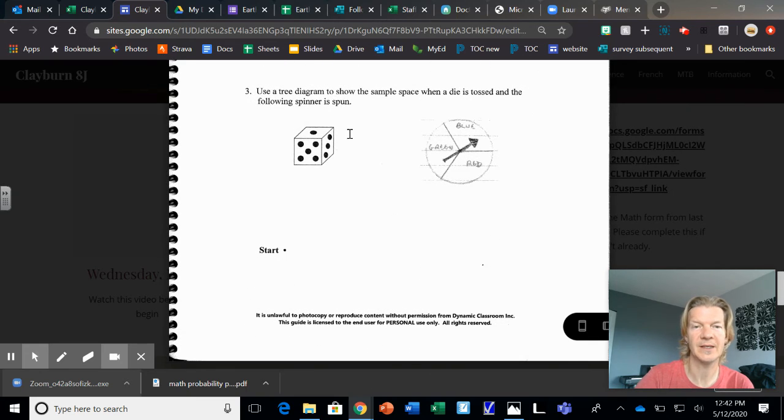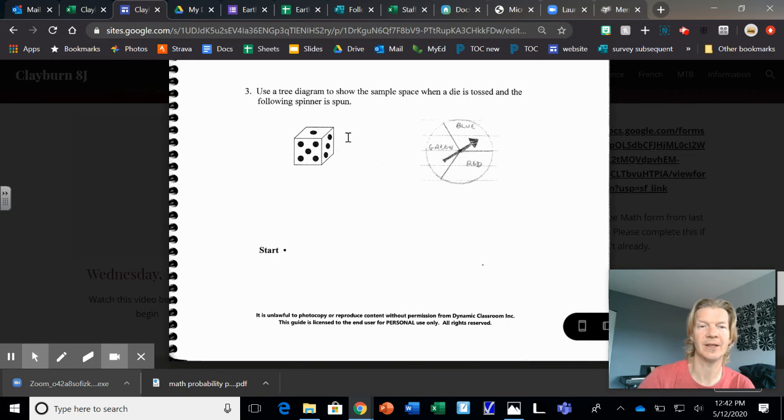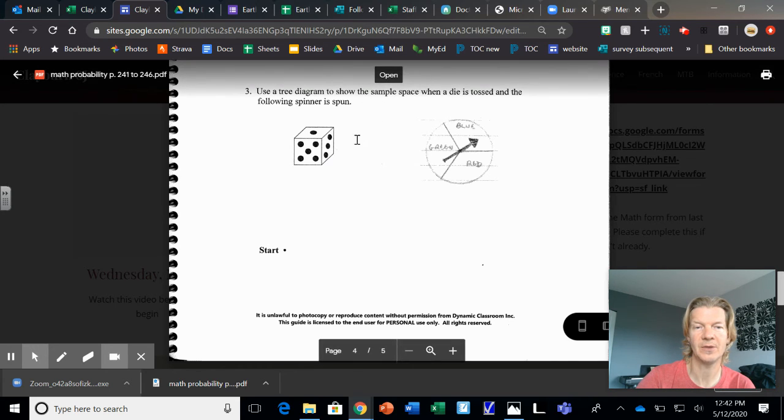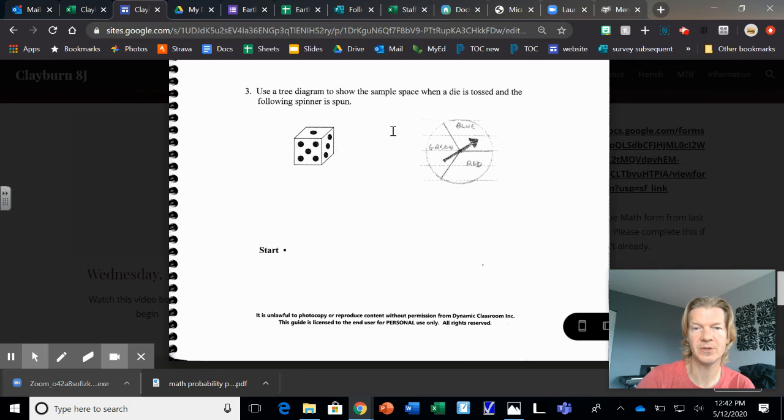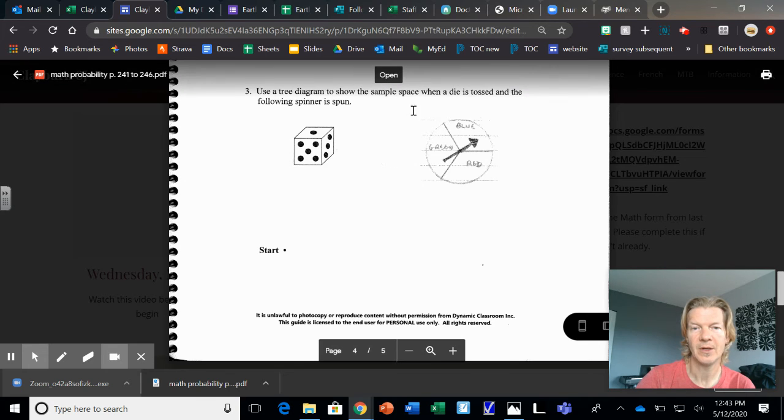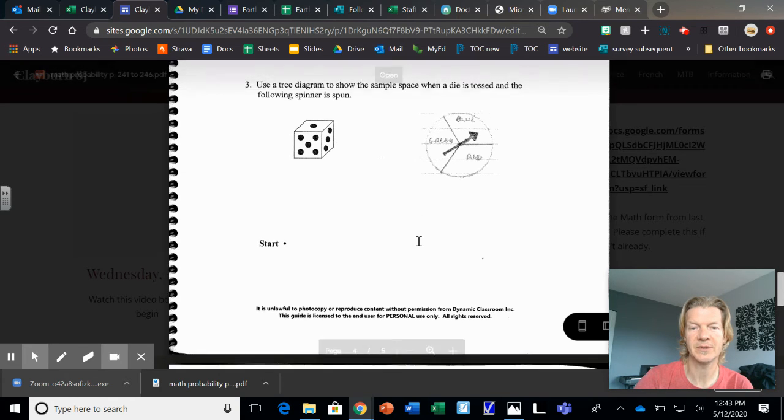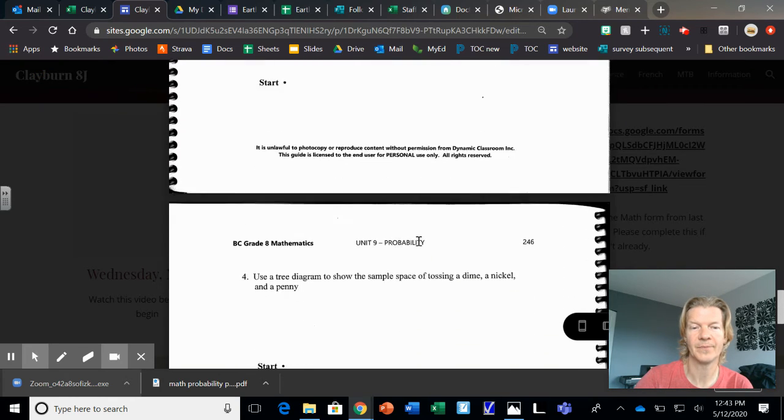The dice, or die, and the spinner. So for here, you would have this divided into six. You'd have 1, 2, 3, 4, 5, 6. And then each one of those, you'd have green, blue, red. And that's the way you would set up that diagram. Okay?